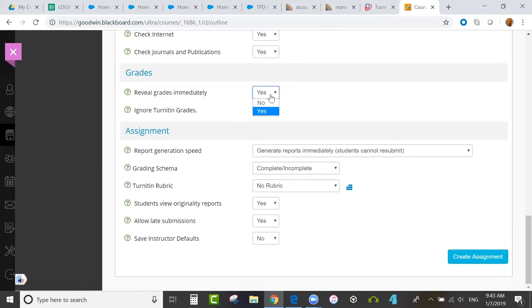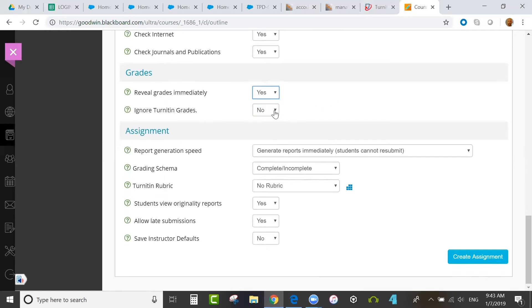You can decide whether grades are revealed immediately or at the post date, and whether or not the grades from Turnitin should push through or be ignored, as far as whether they would go to the Blackboard Grade Center.